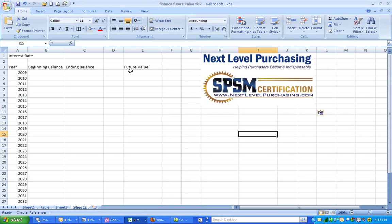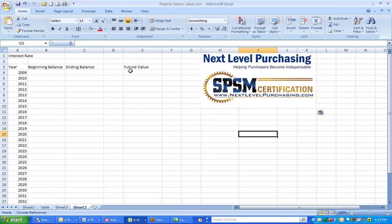Hello and welcome to this video from Next Level Purchasing's online class, Finance for Strategic Procurement, Part 2. In this video, I am going to show you how to calculate the future value of an amount of money the long way.